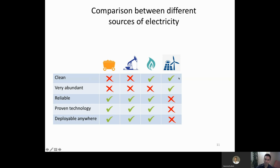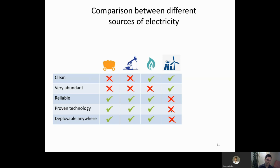Wind and solar are clean and very abundant in the sense that we won't run out of sun and wind. But unfortunately they're not very reliable — the wind doesn't blow all the time, it's not always sunny, and there's no sun during the night. It's not a proven technology because there is no country that relies mainly on sun and wind. And it cannot be deployed anywhere — there has to be sufficient wind and sun.